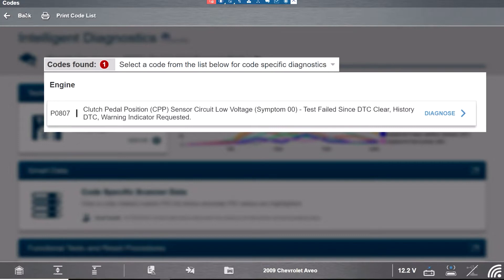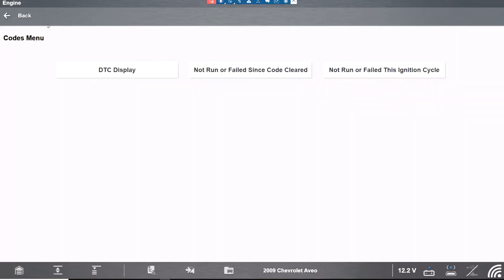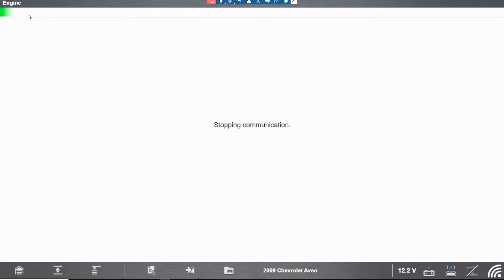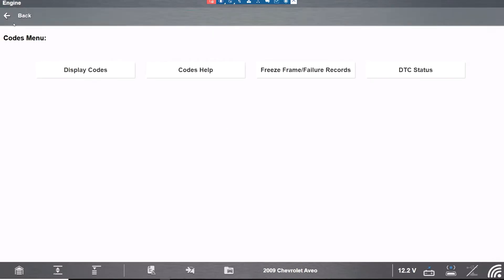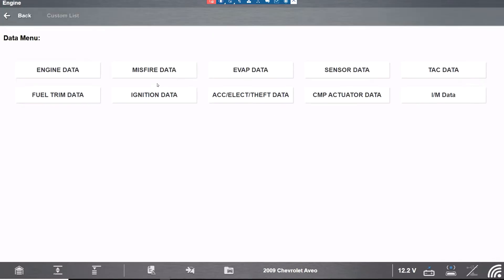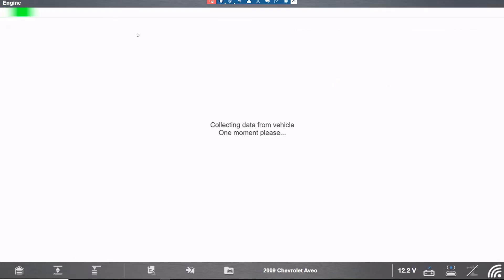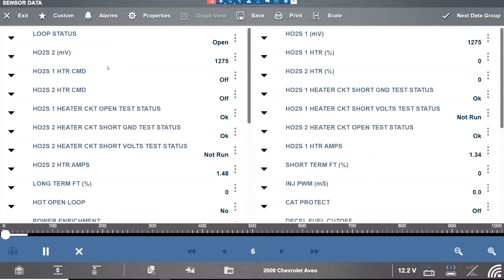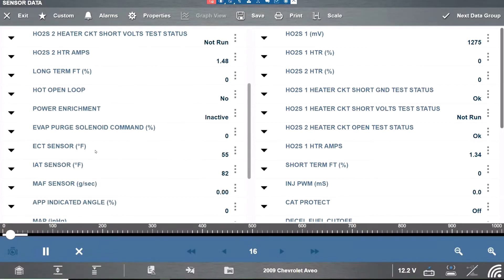As you can see there is no information and data anywhere. I checked them all. So there's nothing in there where it says clutch pedal position, which would be a CPP.